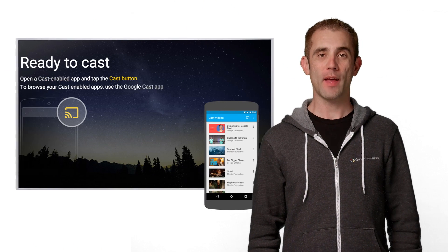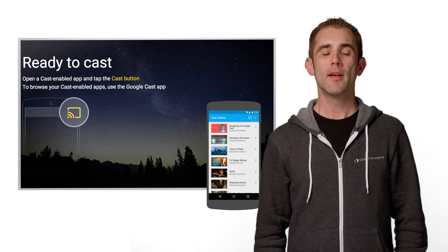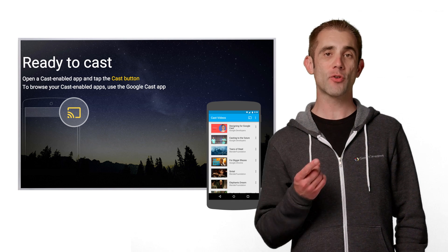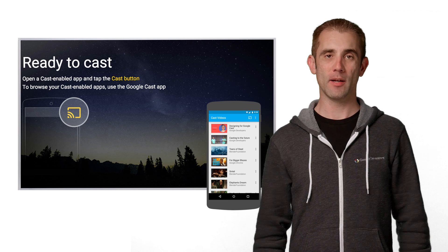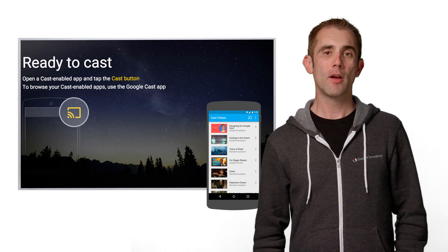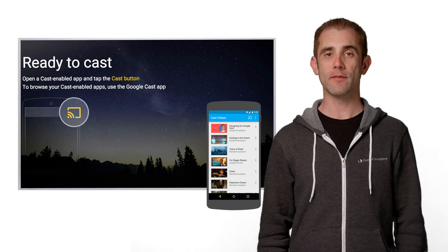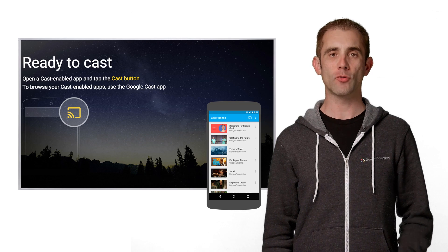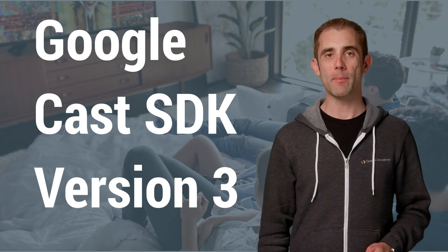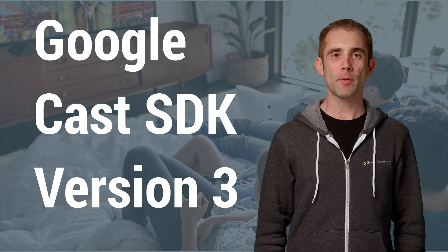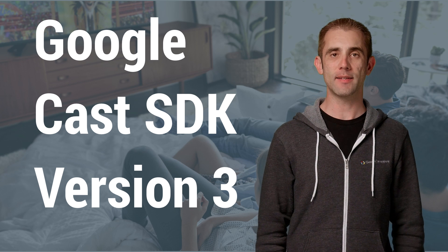In January 2013, we launched the Google Cast SDK to allow developers to extend their Android, Chrome, or iOS apps to the big screen in people's living rooms. Since then, we've learned a lot from our content partners and from third-party developers about what it takes to create great cast-enabled apps. Based on that feedback, we've developed a new simplified version 3 API for the Google Cast SDK.